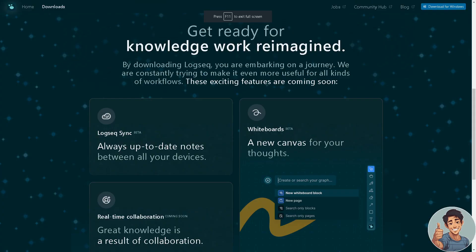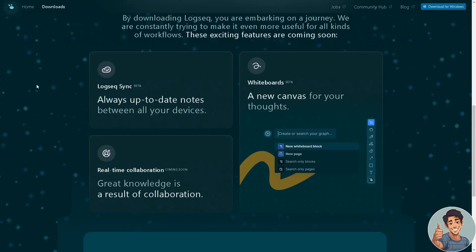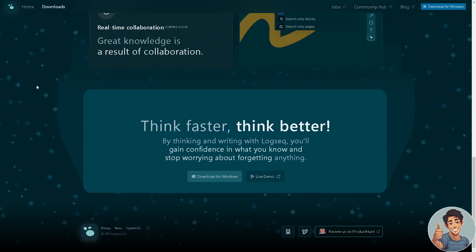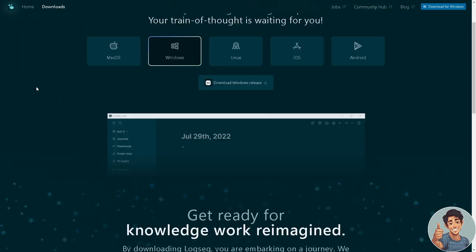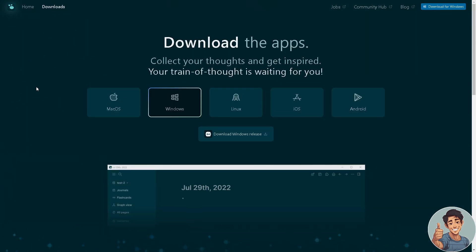It's the same thing with Logseq—it pays to check. Just go here at their website to get more information. It's available on macOS, Windows, Linux, iOS, and Android.